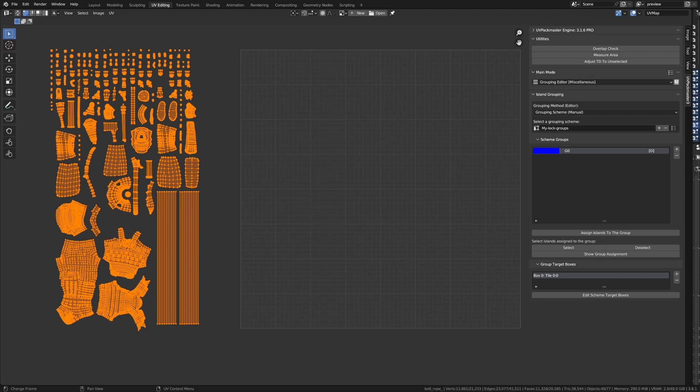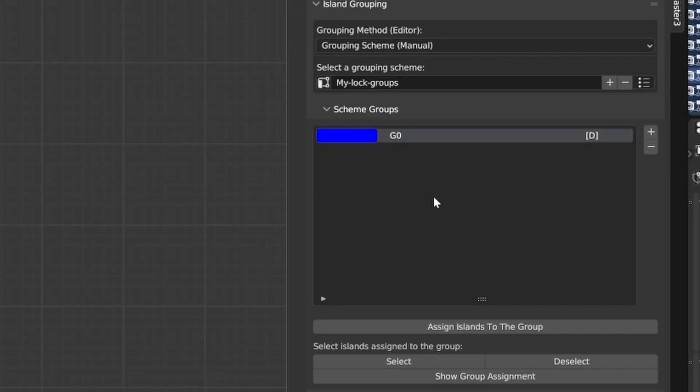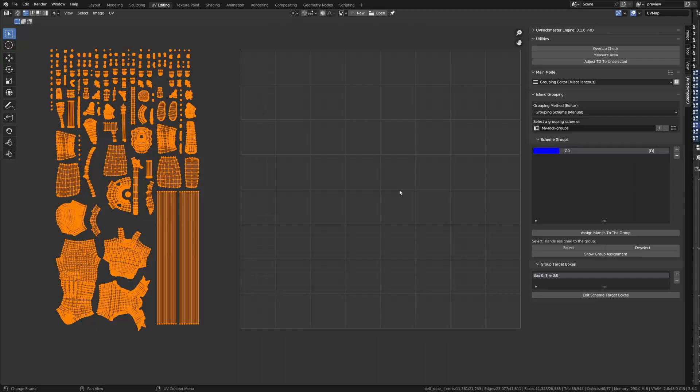So, in this Editor, you can see a list of groups currently defined in the Schema. And for every newly created Schema, it only has one defined group called G0. Now, this is the Default Group, and it's indicated by the letter D. D for Default. So, you just have to remember that at the very beginning, all the UV Islands are always assigned to the Default Group.